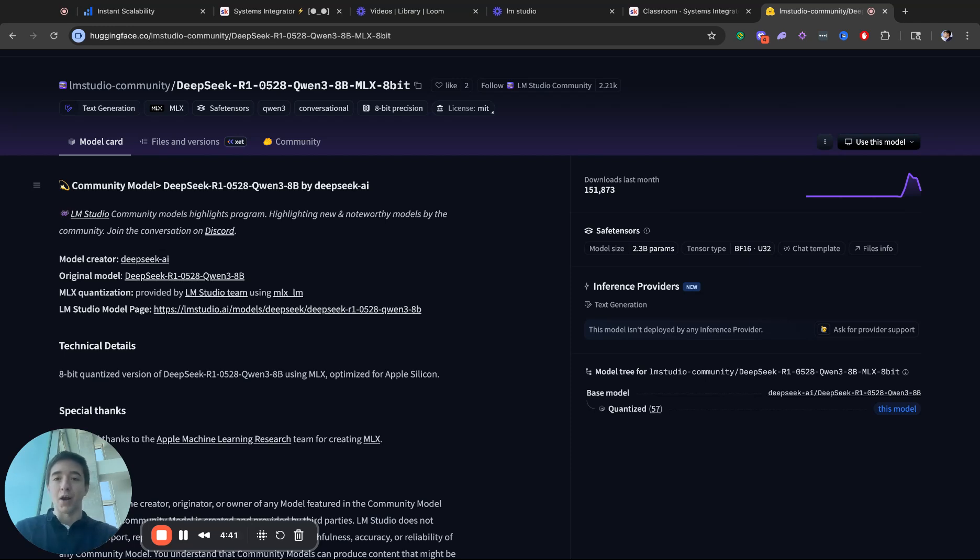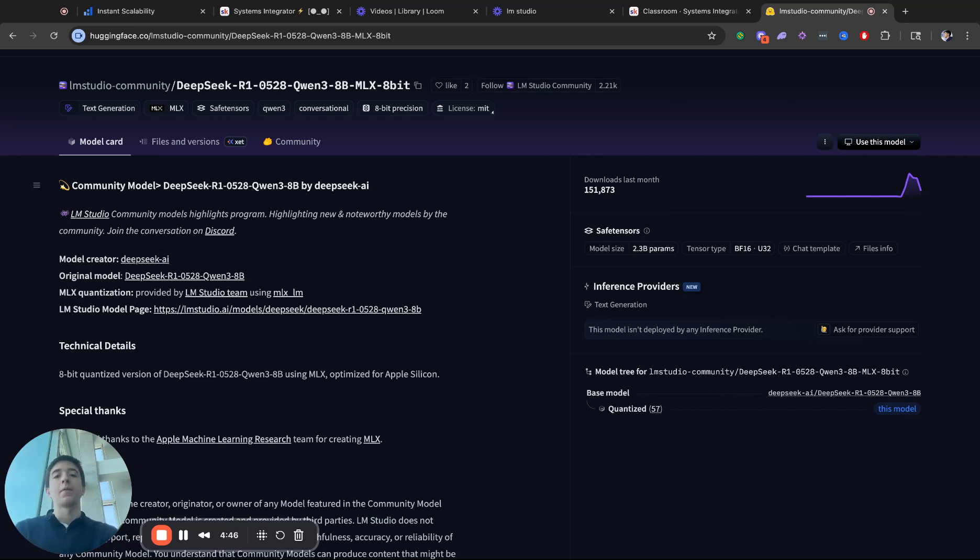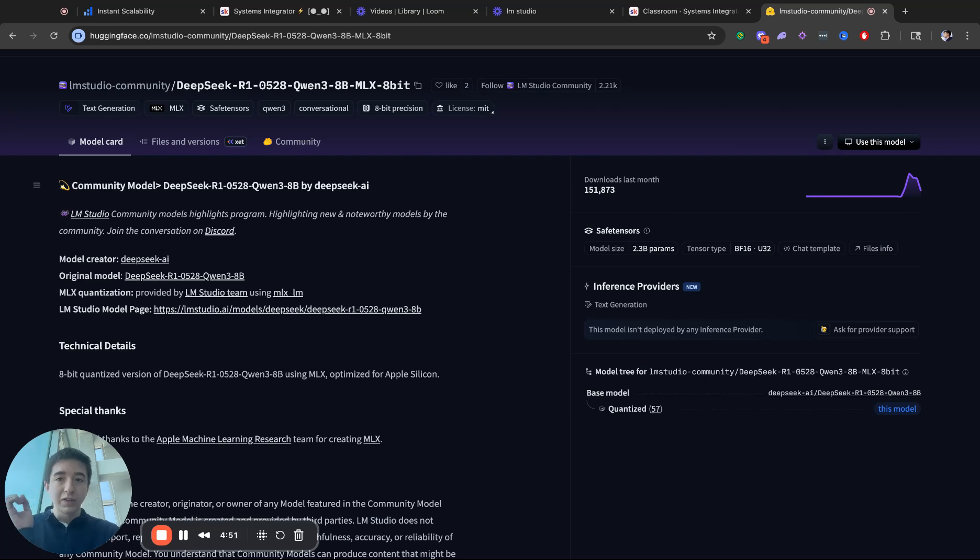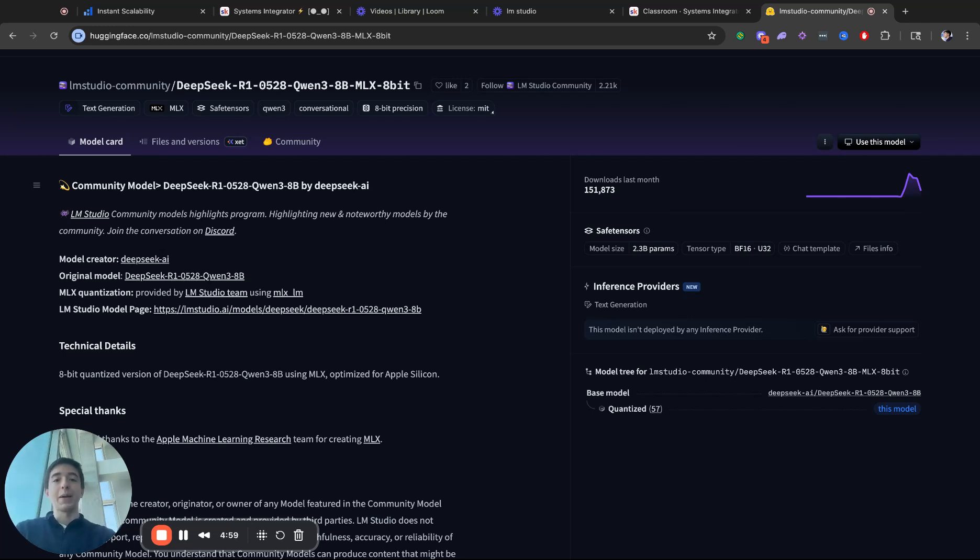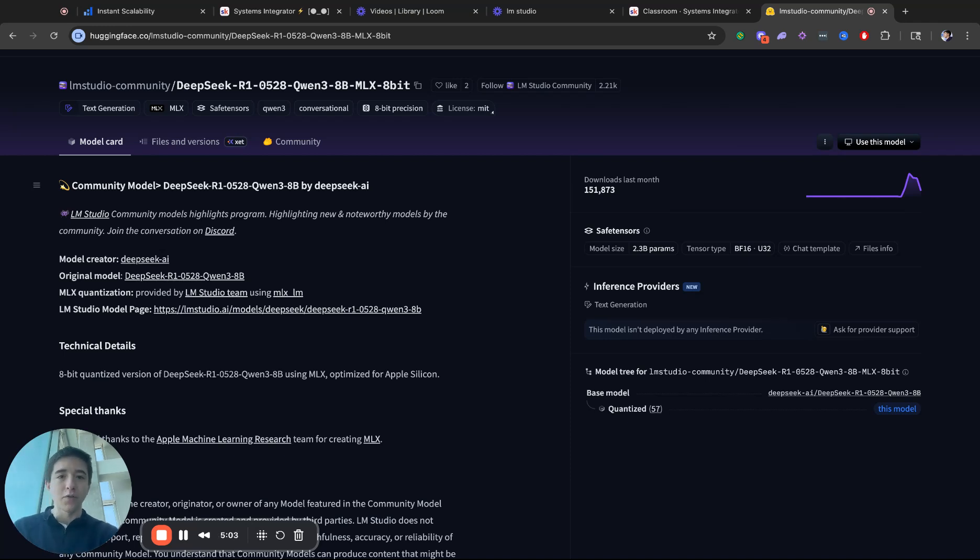10 Zapier automations for my community, I will tell you even the 32 billion QN was giving me very just generalized answers. But when I threw this into DeepSeek R1 0528 QN3 8-Bill MLX 8-Bit, I will tell you I was astonished with the outcome.